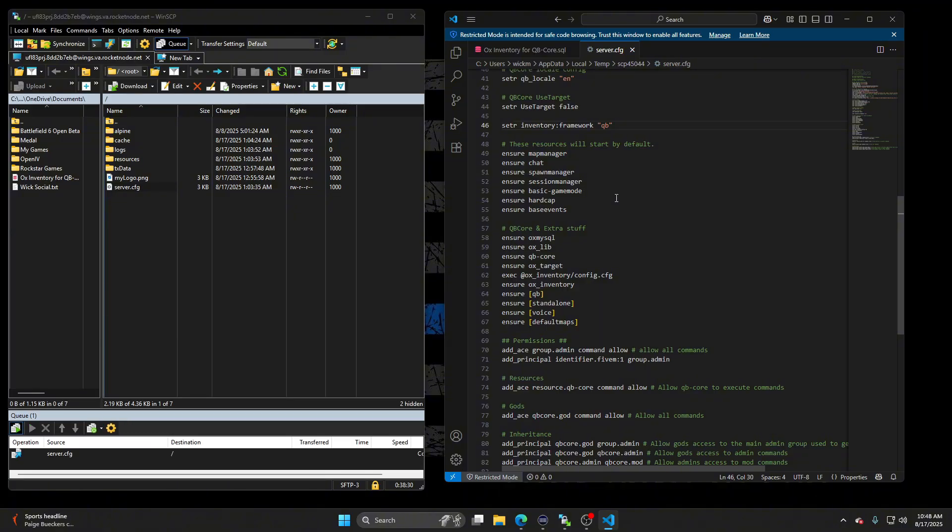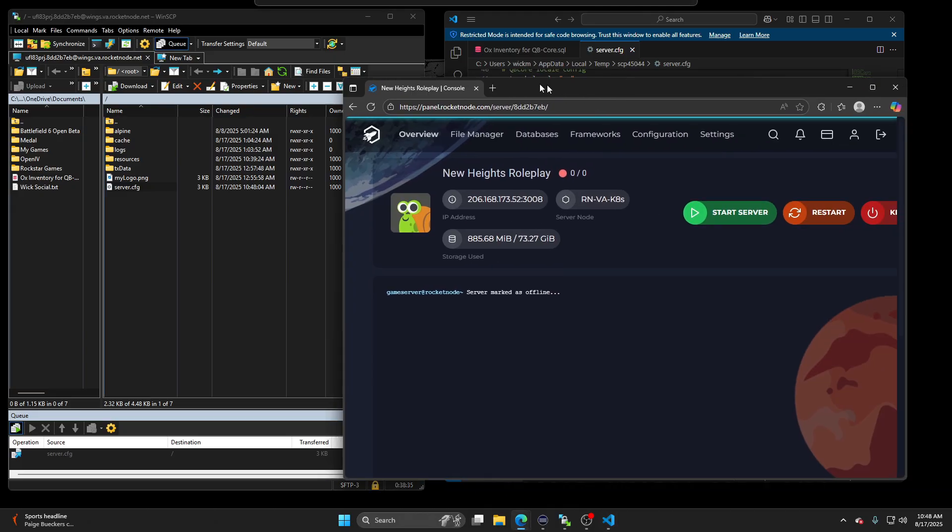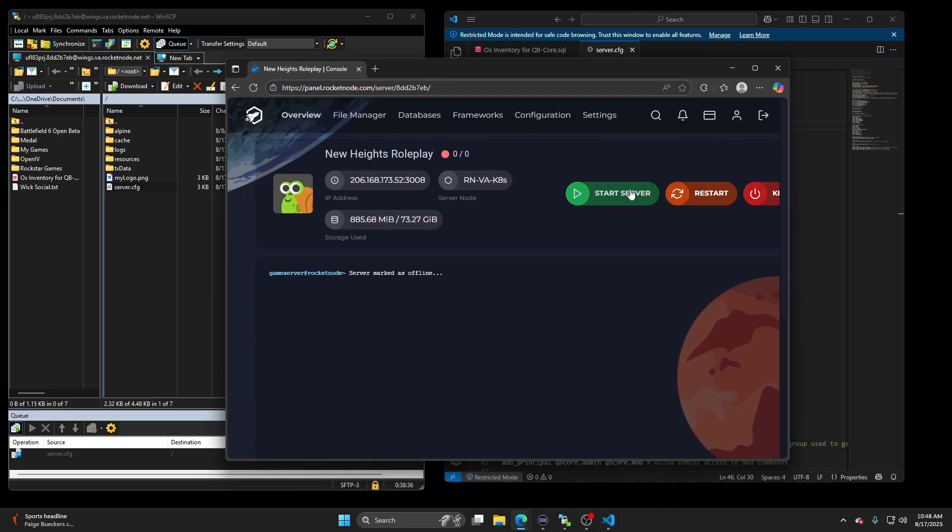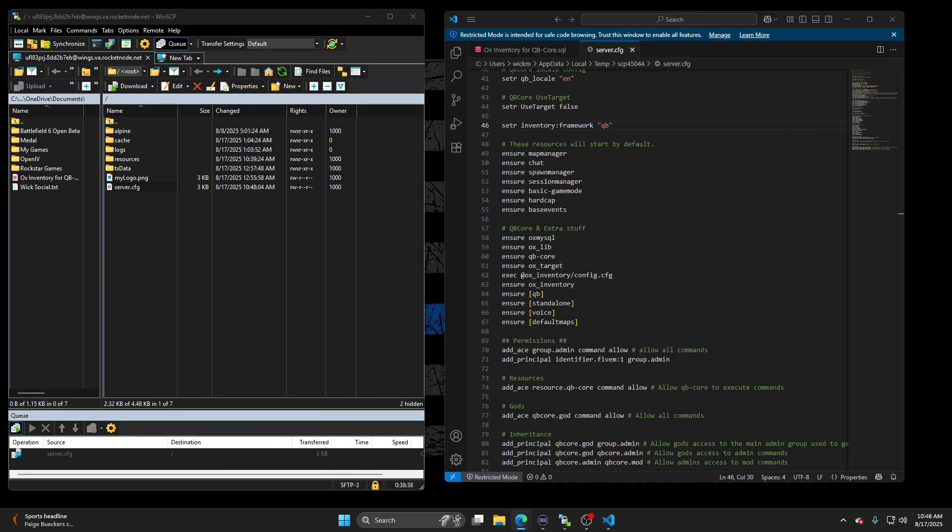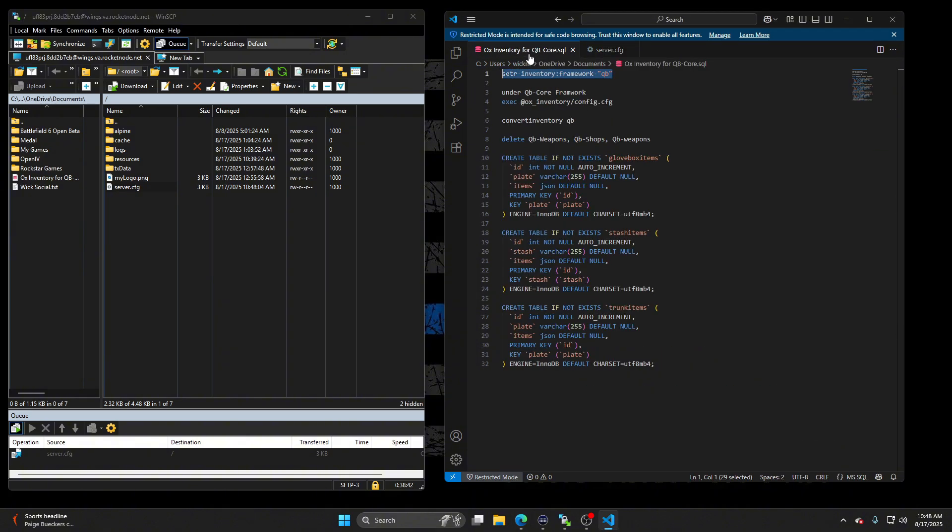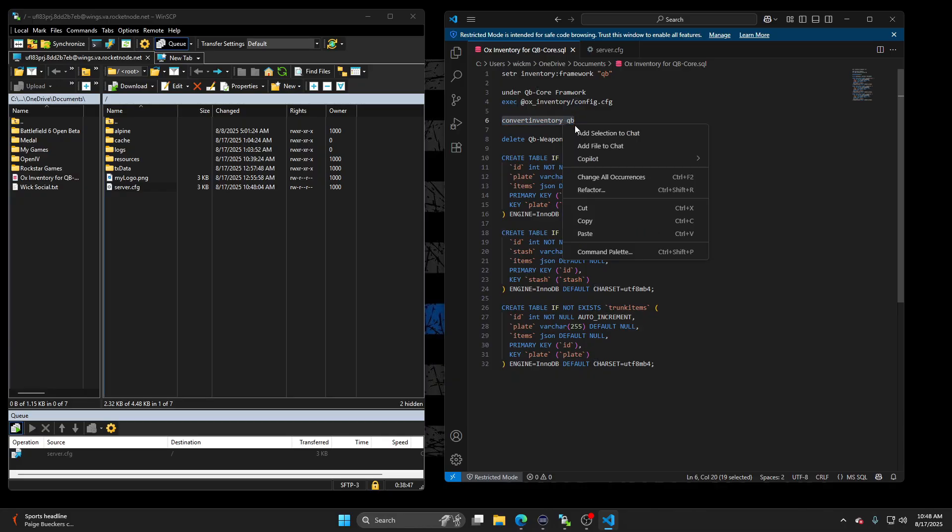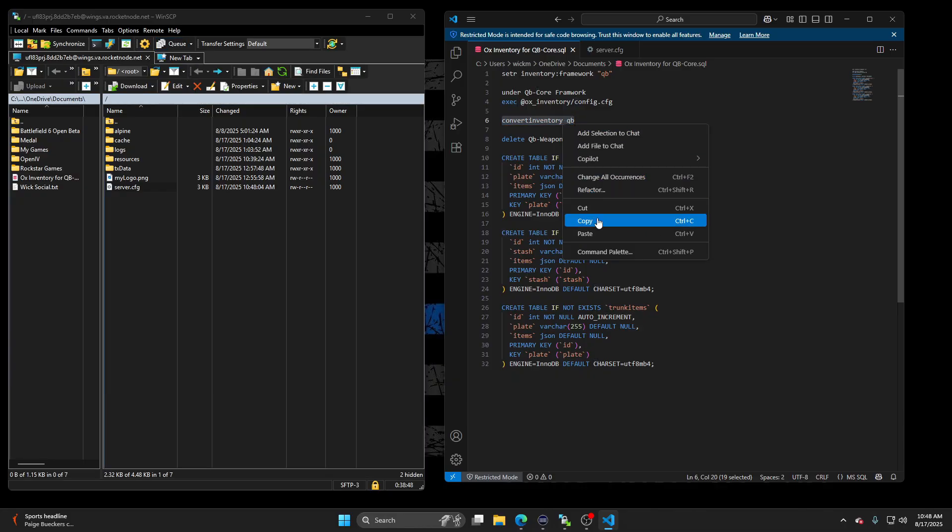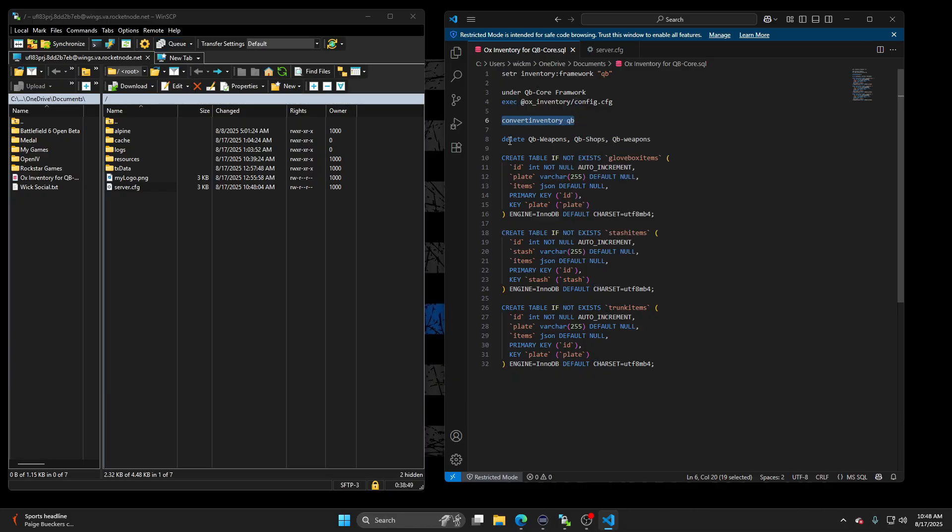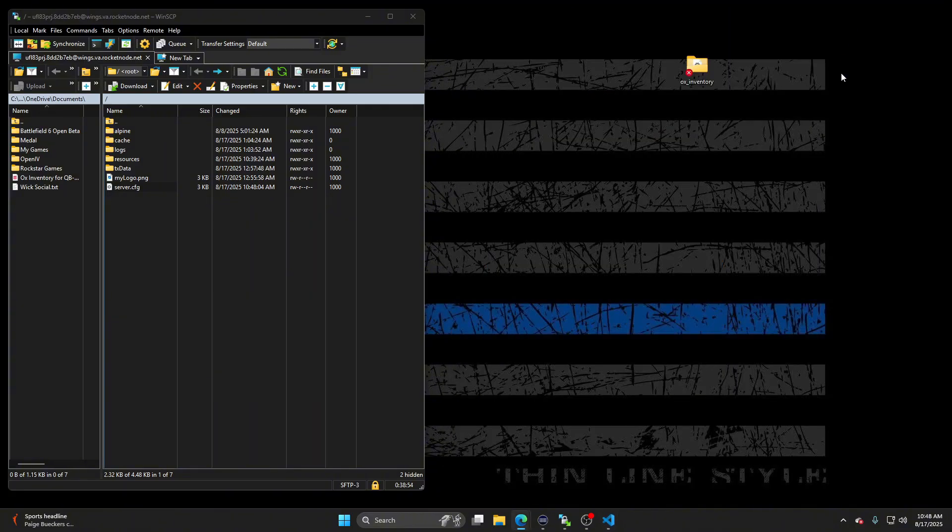Now go ahead and start your FiveM server up. Make sure you have your console. So start server. And then once your server is started, we're going to convert QB. We're going to convert our server to QB. And what you're going to type in there is convert inventory space QB. Just a second while my server starts up, I'll show you what to do next.